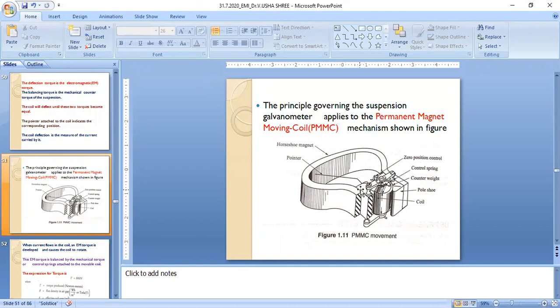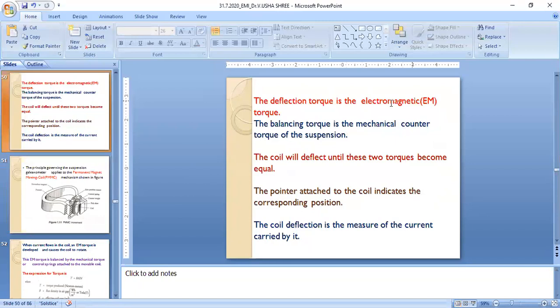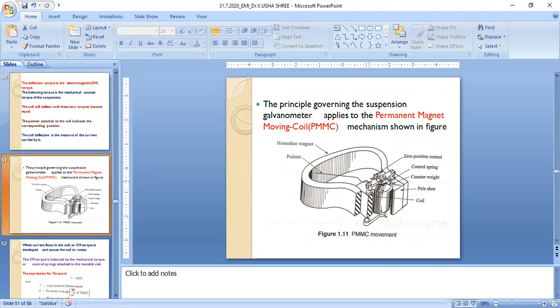When electric current is passed through the coil, the coil rotates in the magnetic field. The fine filament carries the current; the elasticity of the filament sets up a mechanical torque in opposition to the rotation of the coil. The coil deflects until the electromagnetic torque equals the mechanical counter-torque of the suspension. A pointer attached to the coil indicates the corresponding value, so coil deflection measures the current.